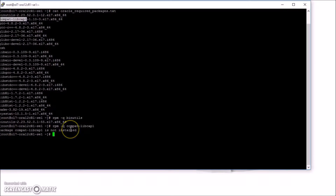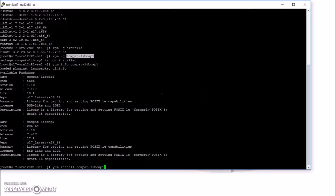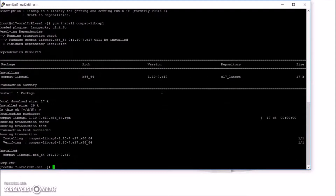Not installed. When you encounter one that is not installed, do yum install and then the package name. Repeat until you've gone through the entire list.